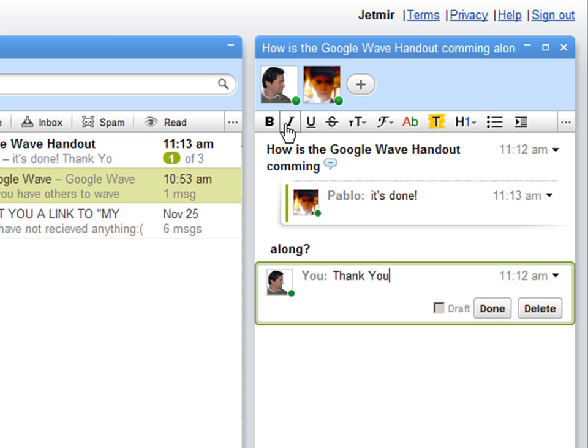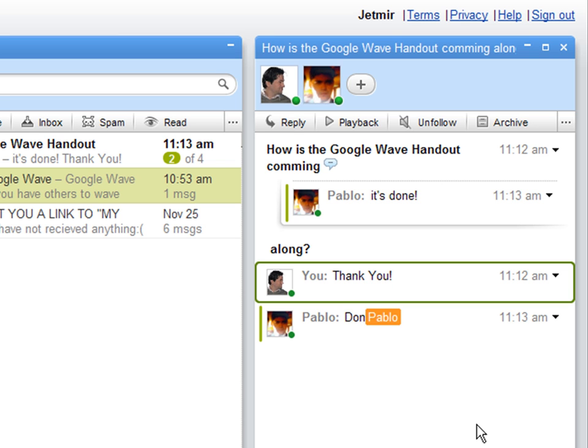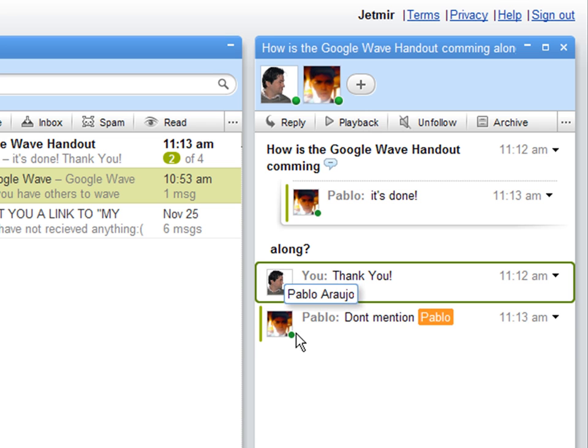Thank you and then hit done. Notice it's just basically messaging back and forth, email and message. You can see that Pablo is messaging with the name and his picture, and I can see this happening live.